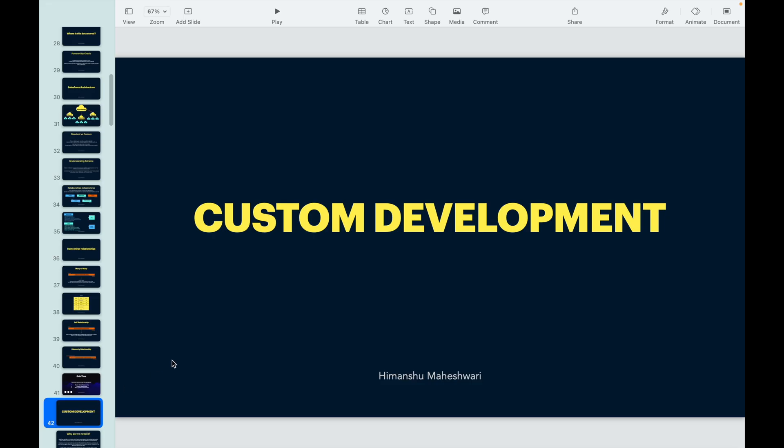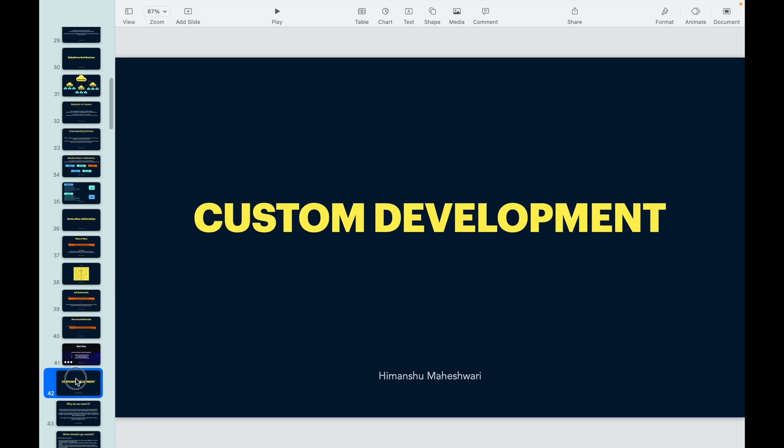On that note, we are ready to start custom development. Yes, we finally reached a stage where we are ready to start custom development. The 41 slides I had before were important to understand, and now we'll look into why we need custom development. We'll start with the 'why' first — it's not important to jump into learning something directly before even knowing why.